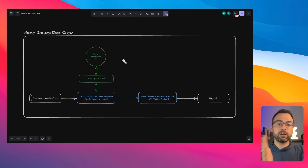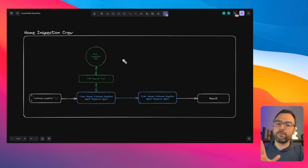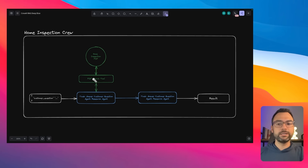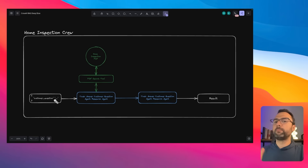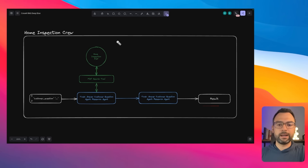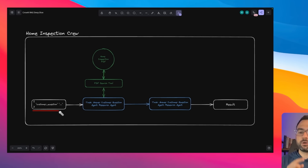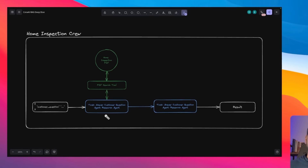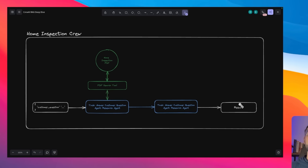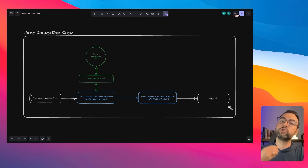So what we're trying to do is set up a home inspection crew. The purpose of this crew is to answer a question about a PDF that we pass in. For example, we should be able to pass in questions like 'how does the electrical look inside of this home inspection report?' and it should spit out a result describing issues like fraying wires, plus an email describing what's going wrong so we can pass it along to a contractor.